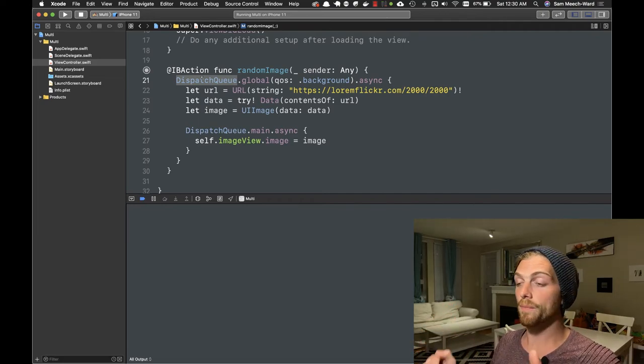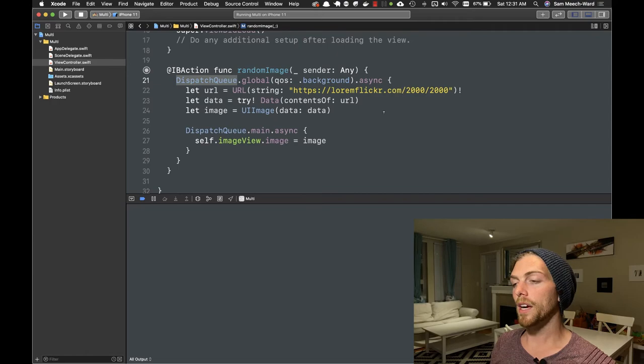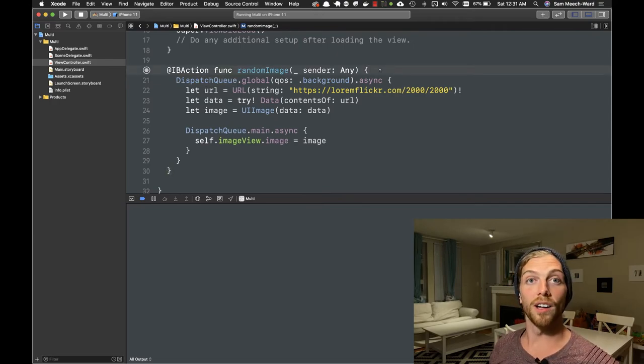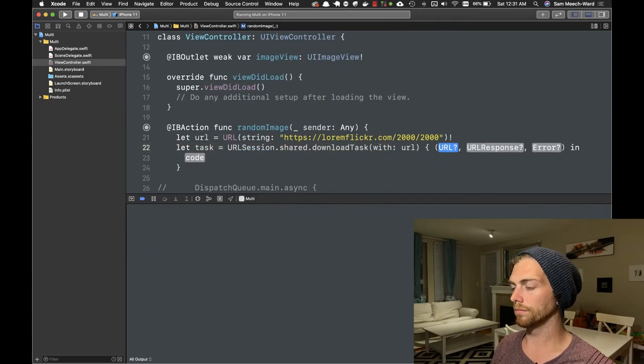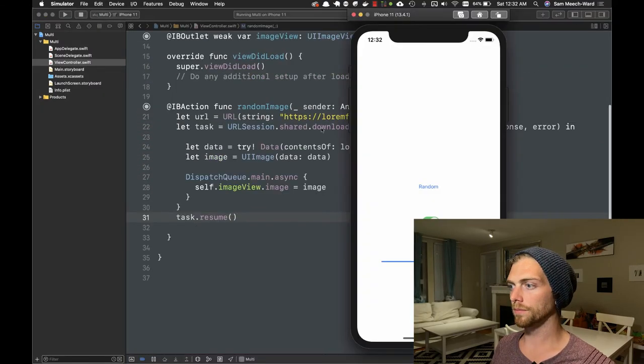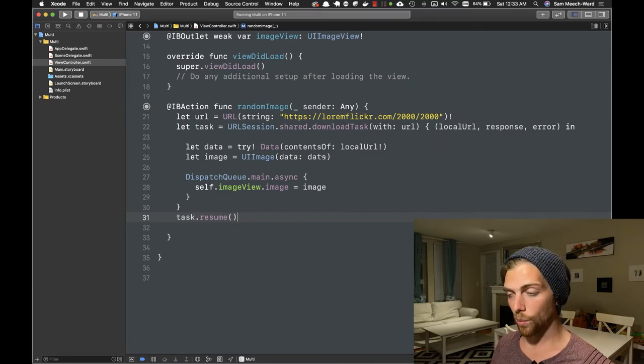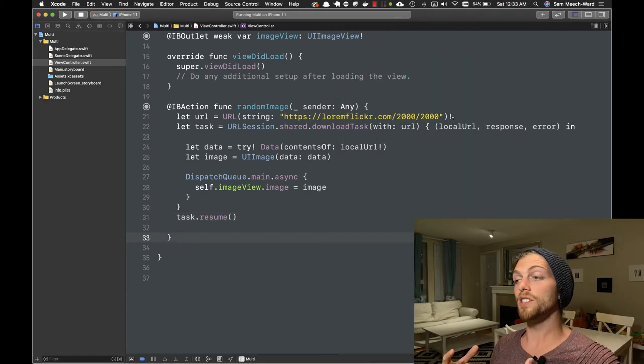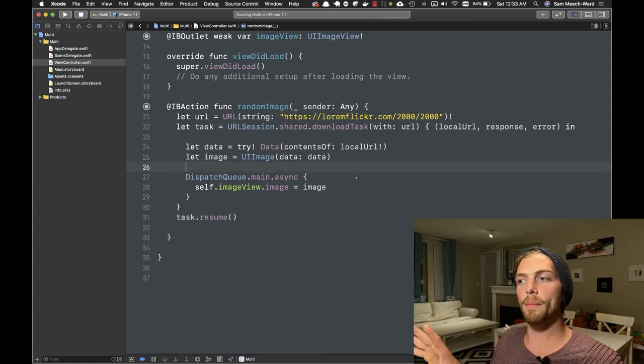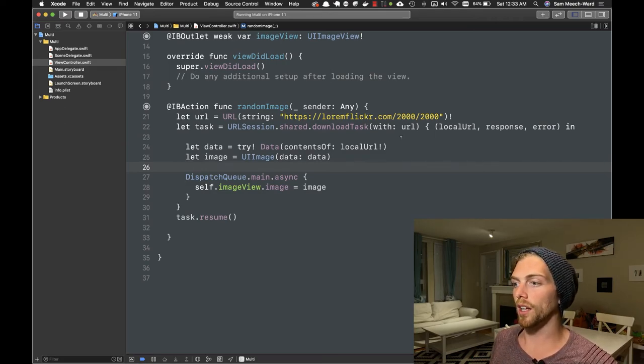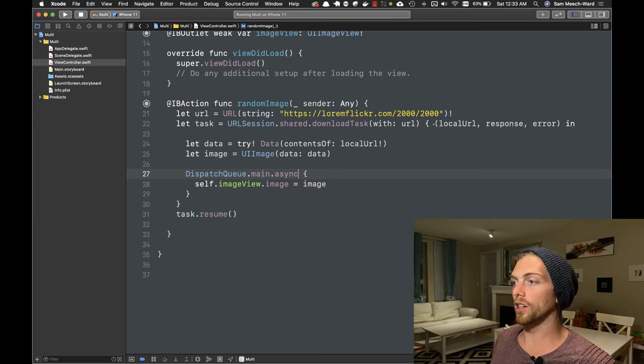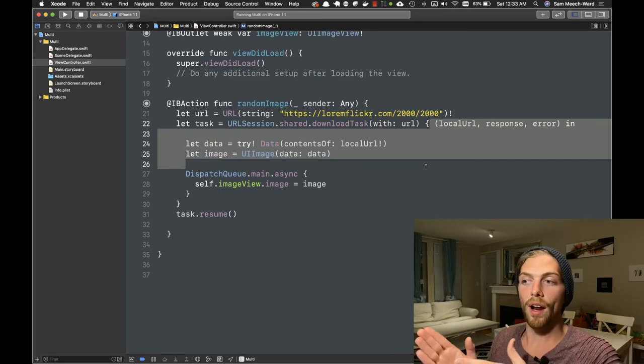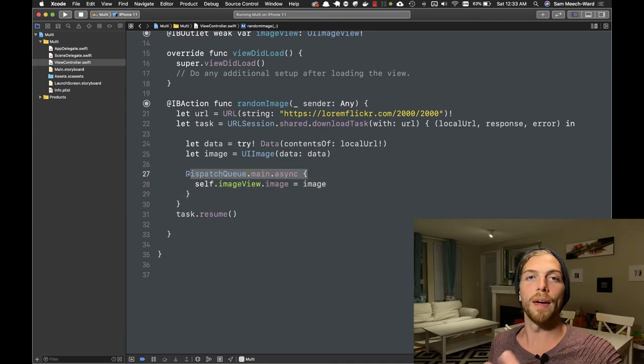One more thing I should mention is that we never download data this way in an iOS app—instead we use a thing called URL session. This is the same behavior implemented in a different way. If I tap the button it should still download an image in the background, but this is using Apple's preferred way of actually doing networking. When we're using Apple's framework like this, it actually takes care of some of the multi-threading for us.